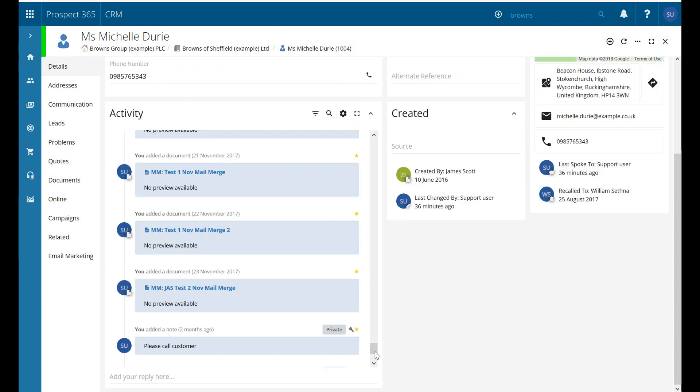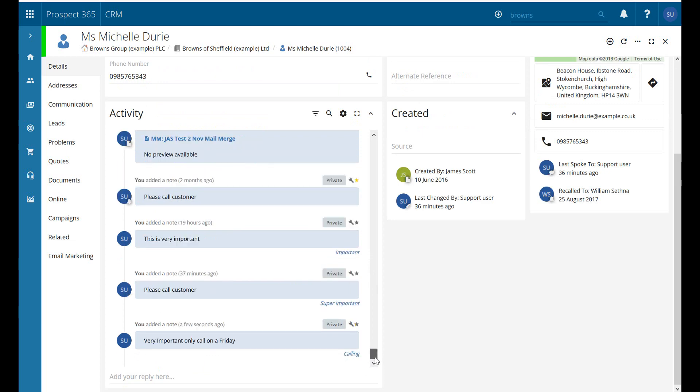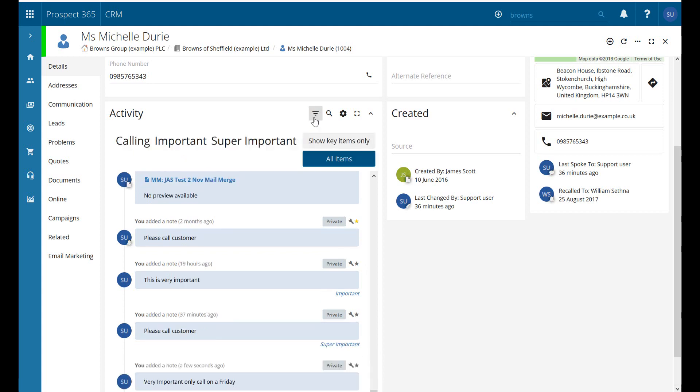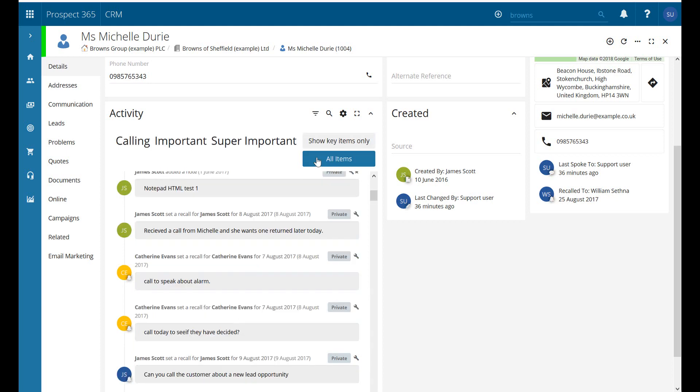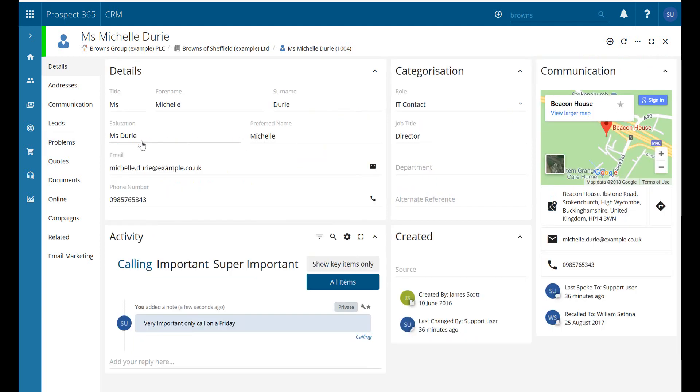That added the tag. We can see other ones I've done: super important and important. If I go to the filter and click there, it shows key items only, which are ones we've marked with the star. Or if I go back to all items, I can select any of these tags - calling will show only items with the calling tag, or important, or super important.